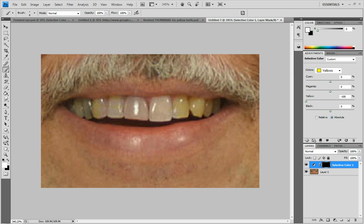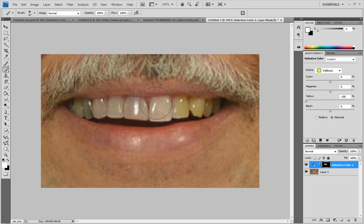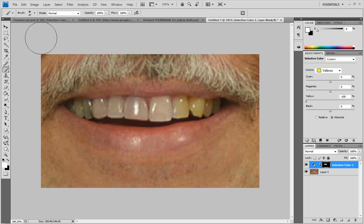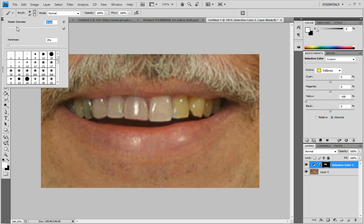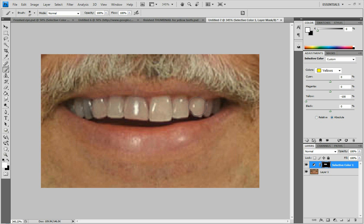You don't have to be real precise about this, because even if you touch the lips or the gums, it's not going to change it too much, since they don't have that much yellow in them.